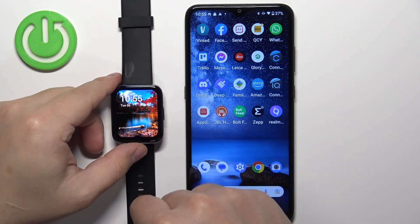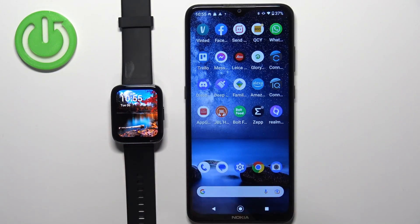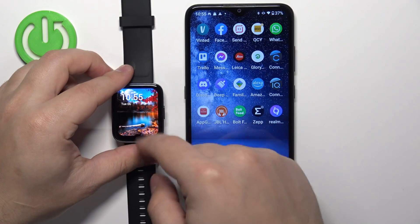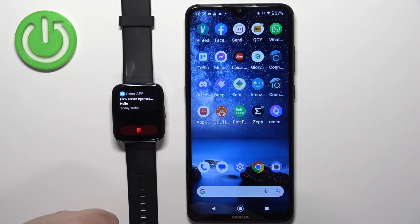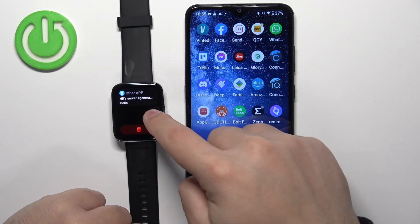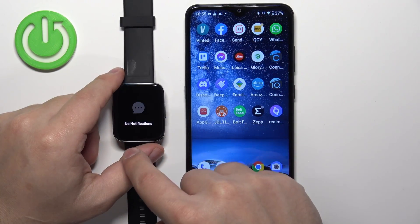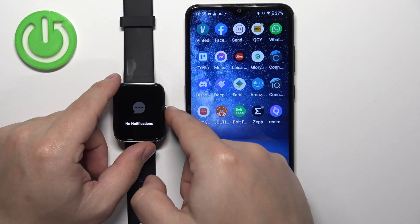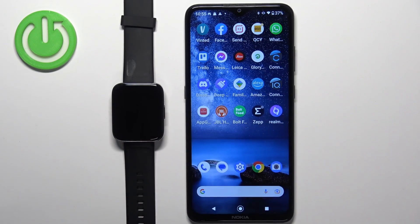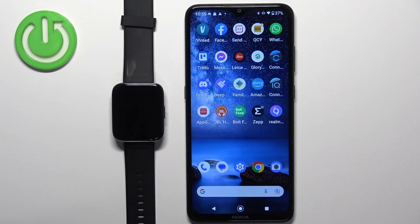You can press the side button to skip the notification too. Also, if you miss a notification, you can swipe up from the bottom of the screen on the watch face to open the notification menu. Here we have the notification — you can tap on it, or tap the bin icon to remove it. Once you're done, press the side button. That's how you enable phone notifications for this watch on Android.